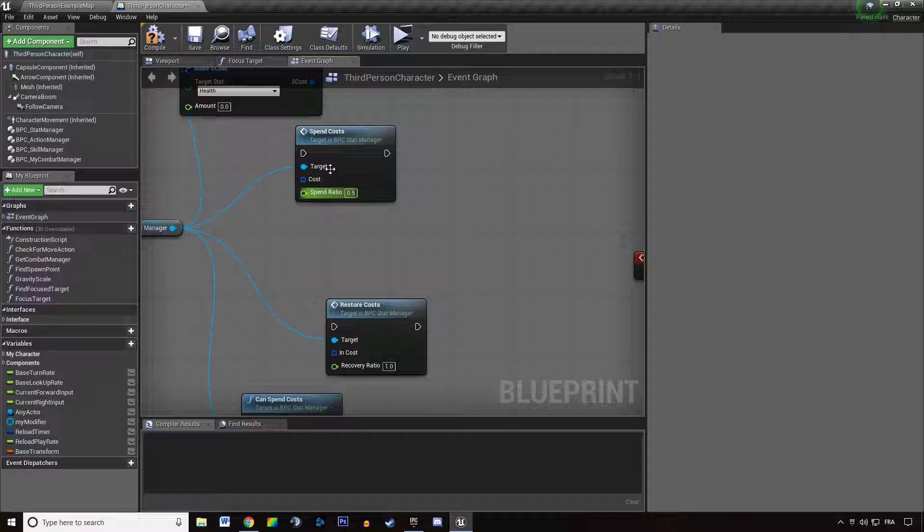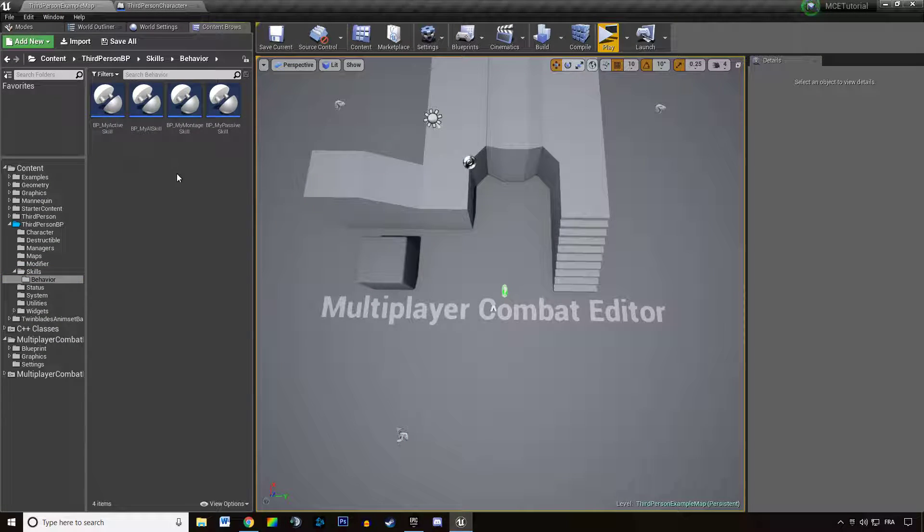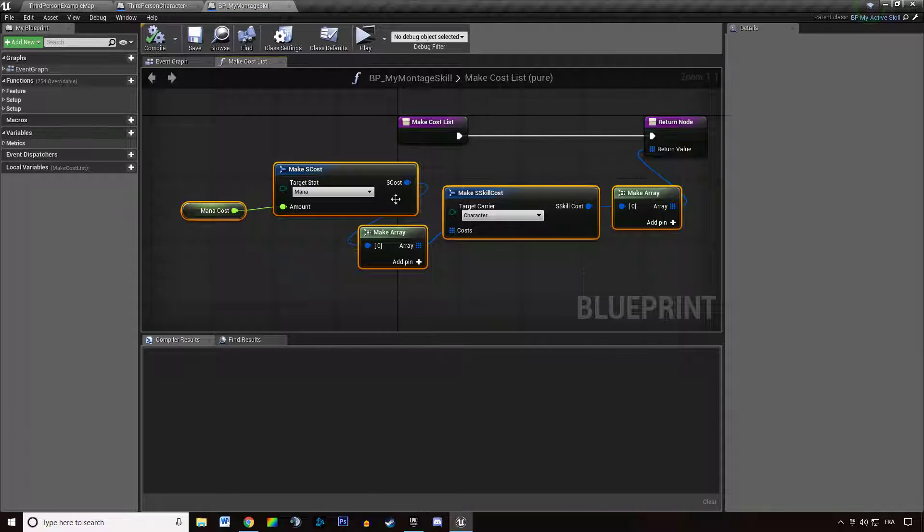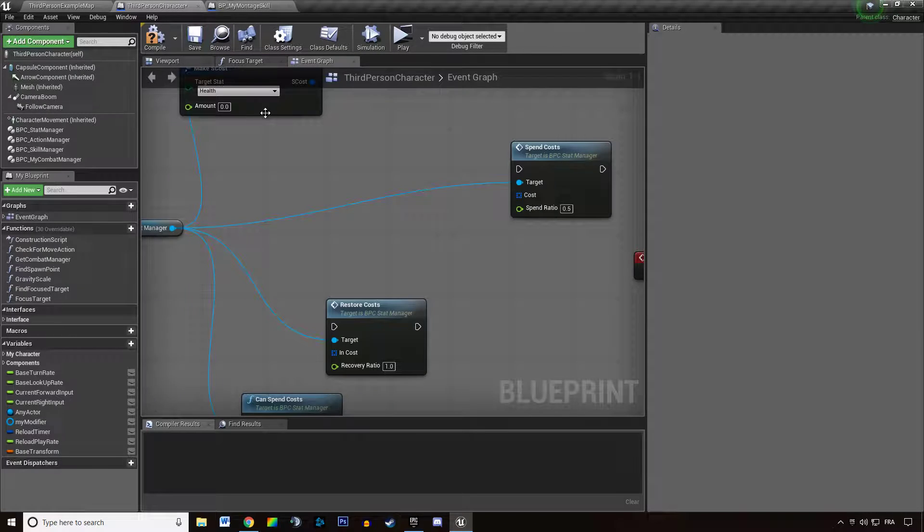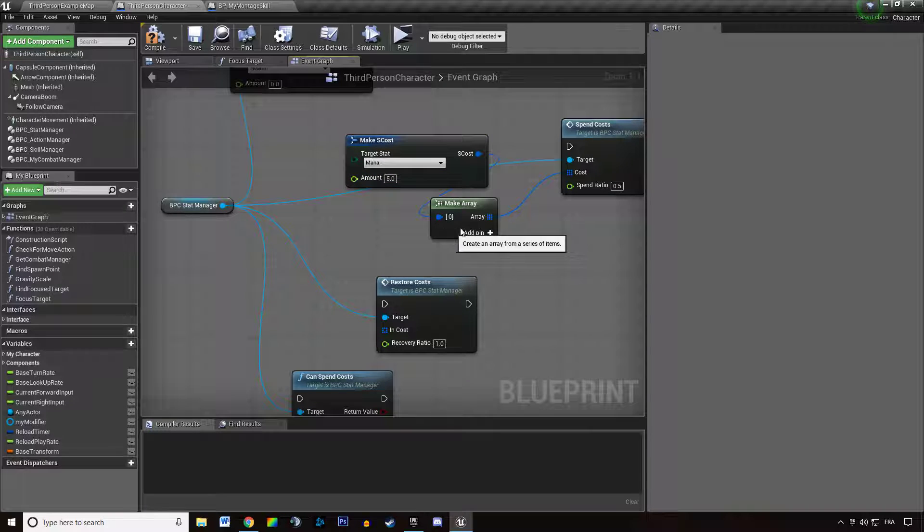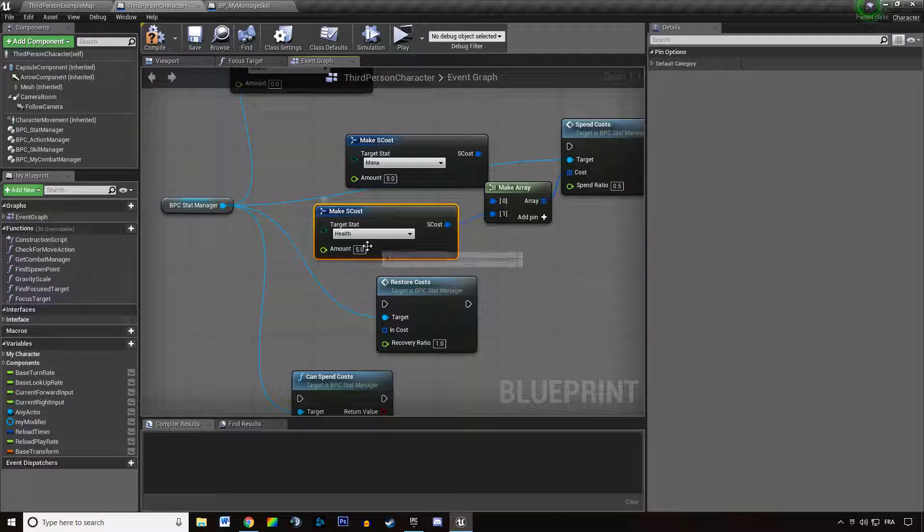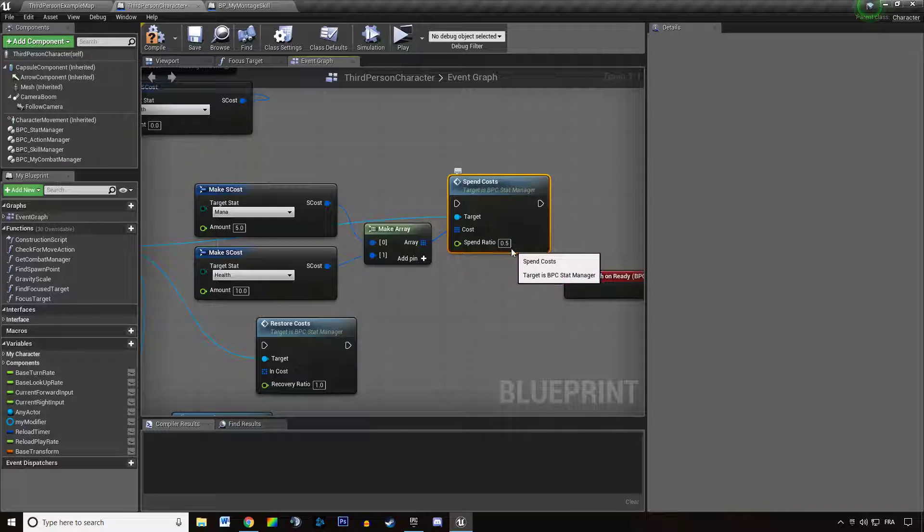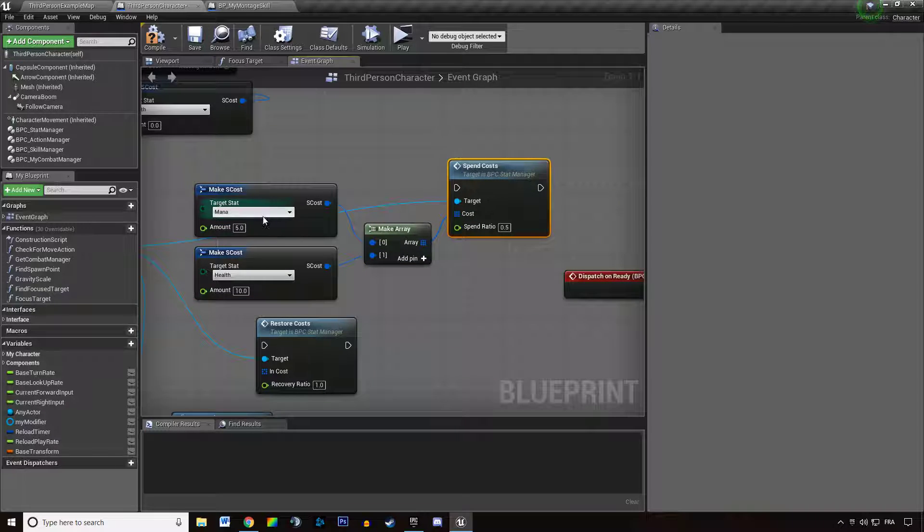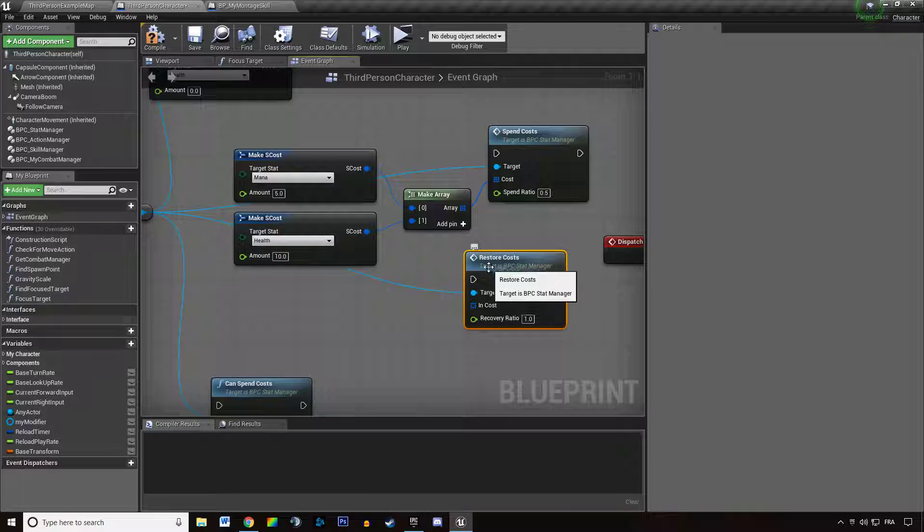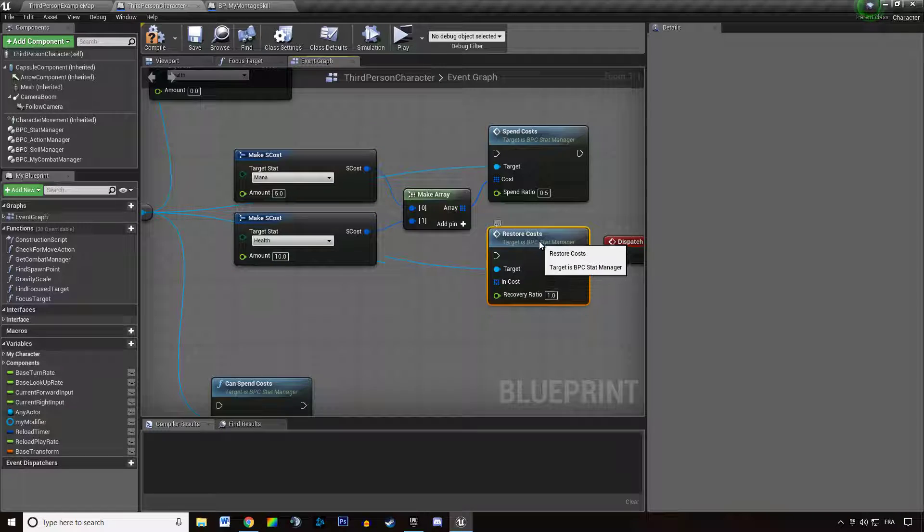And how do you pass costs as parameter? The same way we build our cost logic in the montage skill. You can build up a list of costs and multiply that value by 0.5. It's going to spend that amount of value in this stat. And it's the same for restore cost. It's going to increase these stats by the amount of cost multiplied by the recovery ratio.